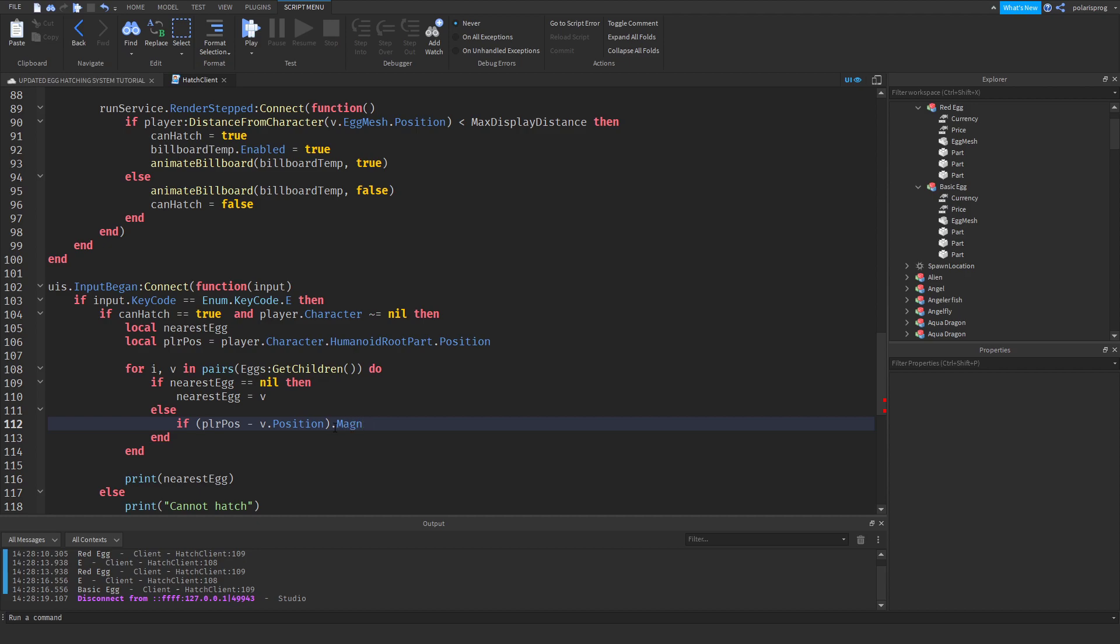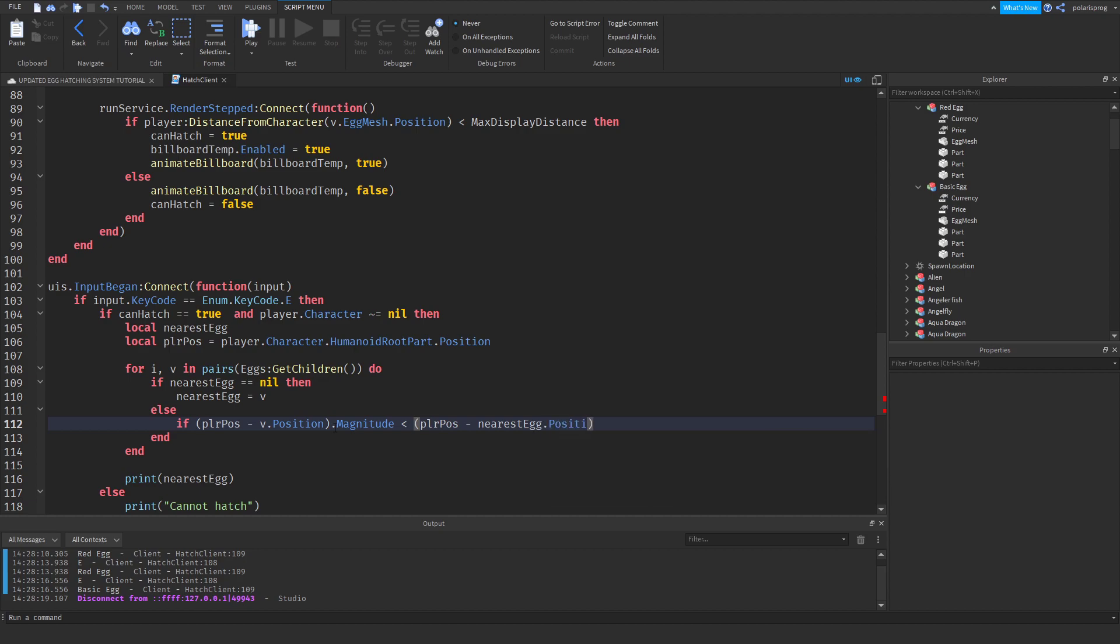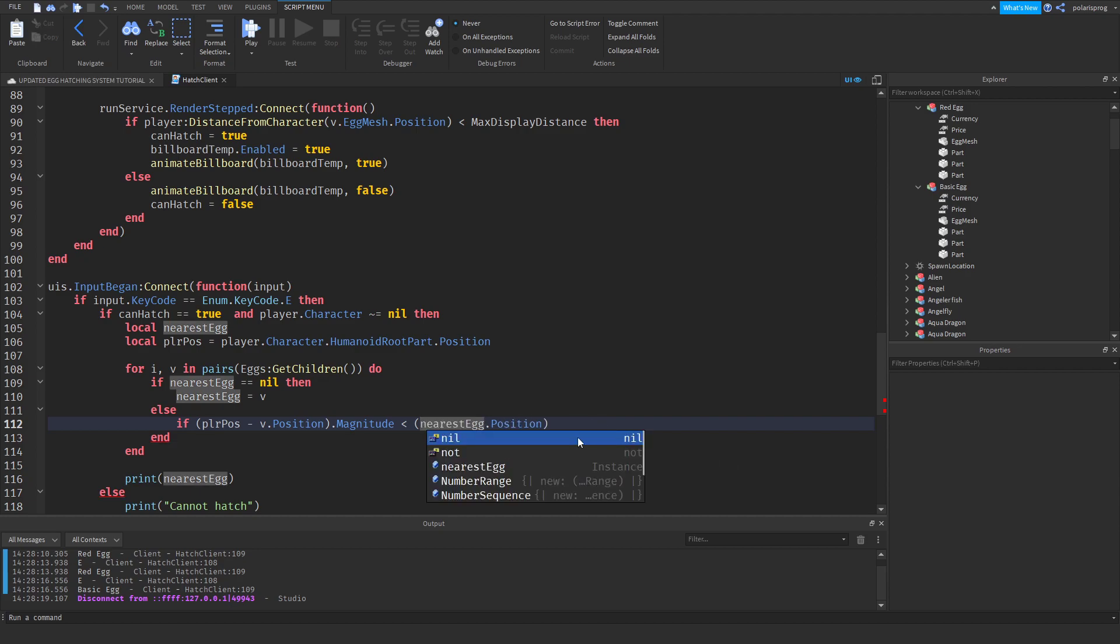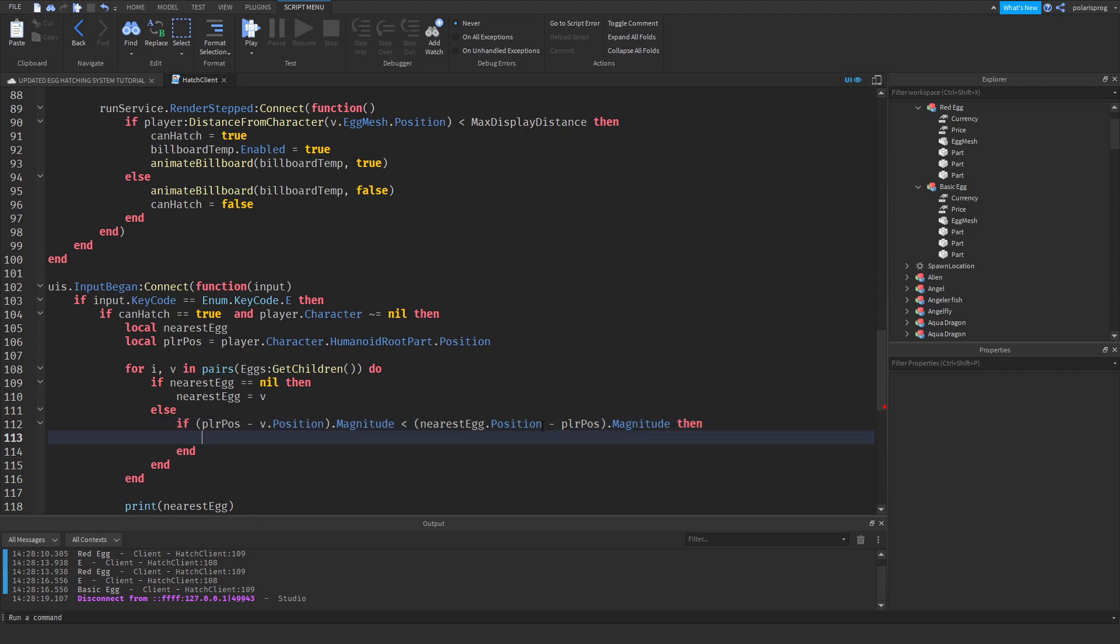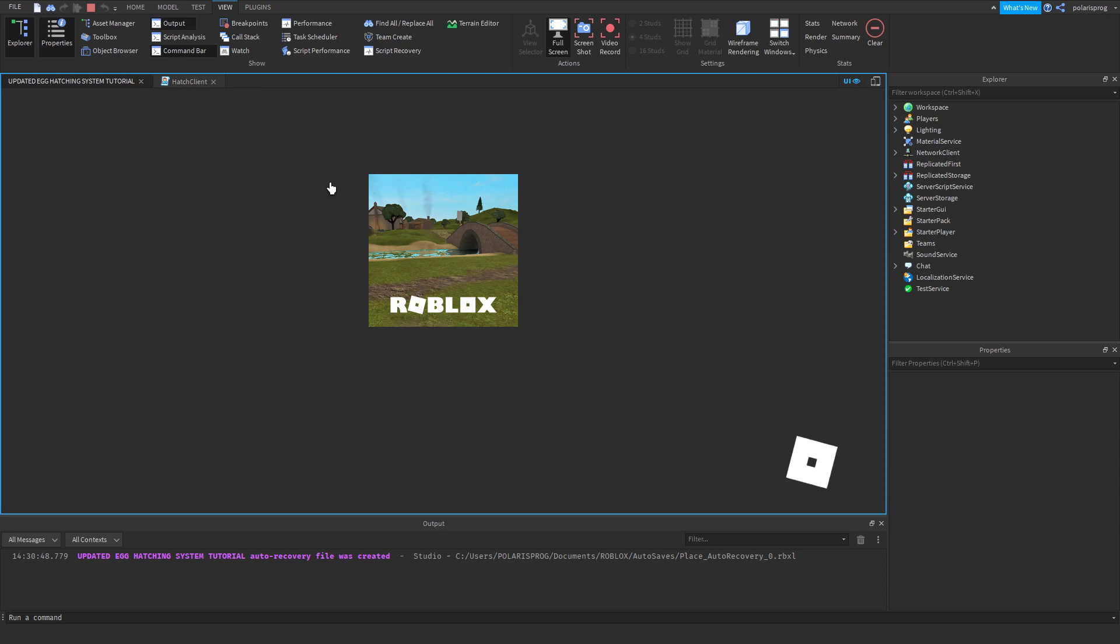Dot magnitude is less than plr pos minus nearest egg dot position. Or instead, let's flip this. Let's have this set to the nearest egg position minus plr pos. And we'll just have a dot magnitude, magnitude, then. And what I'm going to do here is set the nearest egg to V. And then we can print nearest egg. And we'll see if this works.